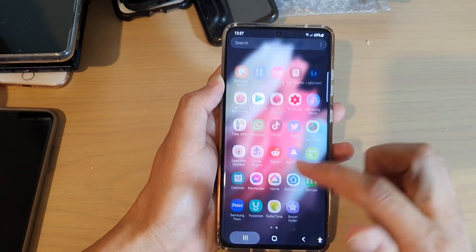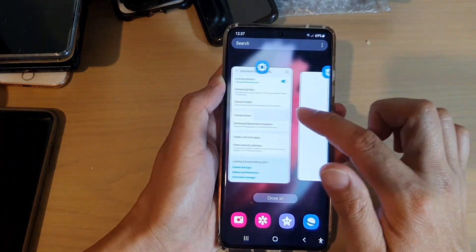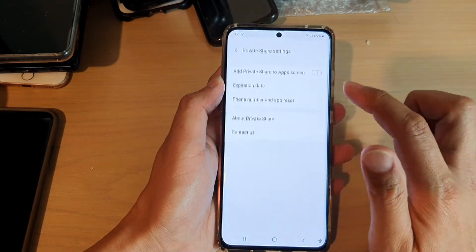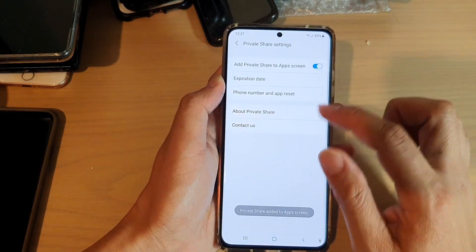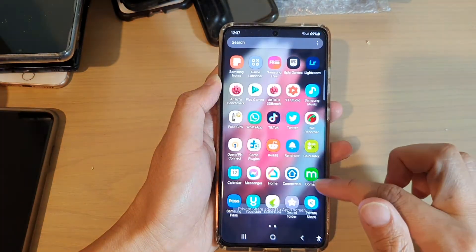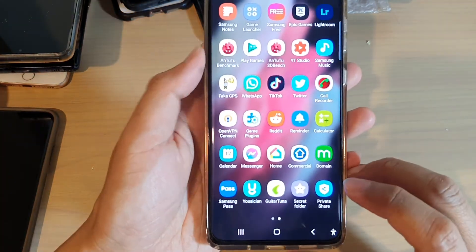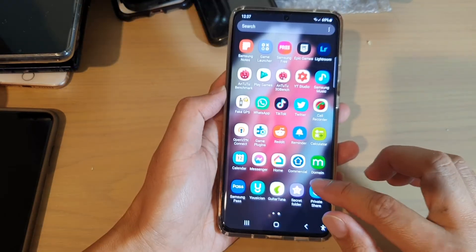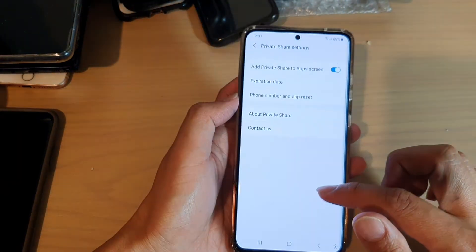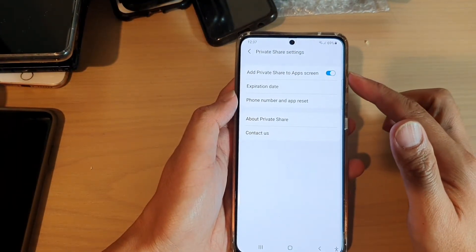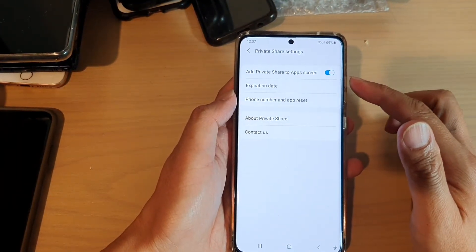If I go back into settings and turn on Private Share, then in my app screen you can see Private Share becomes available. And that's it, that's how you can turn Private Share on or off in app screen.